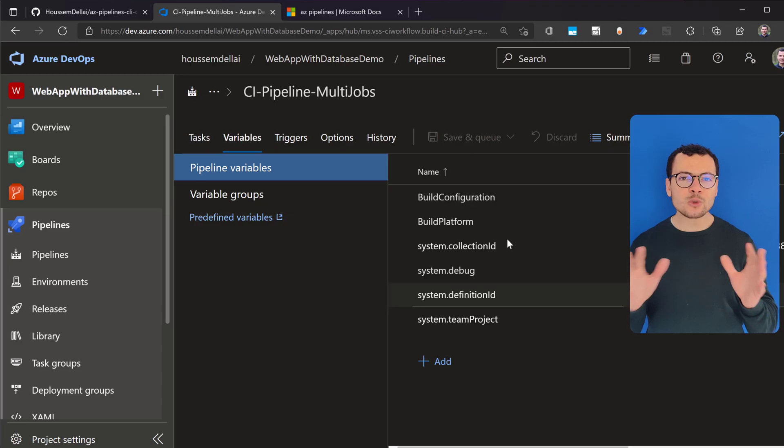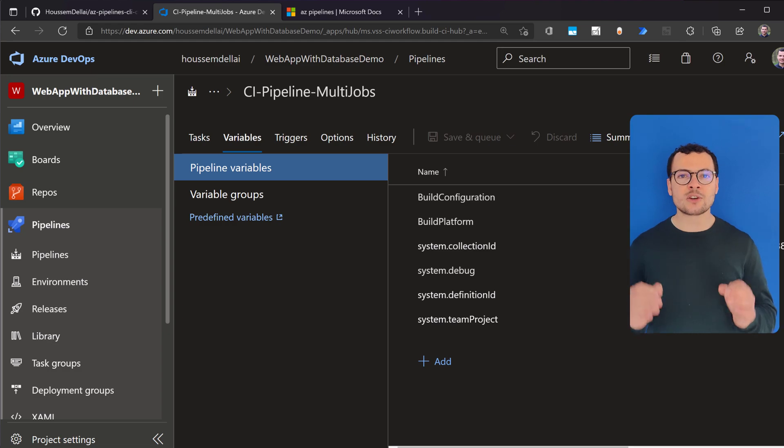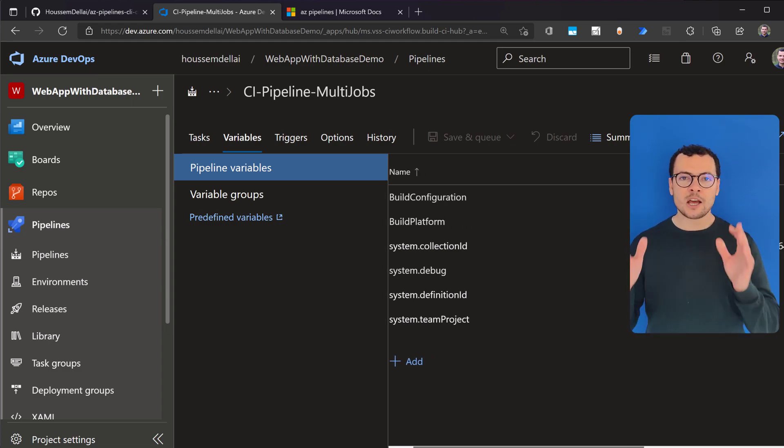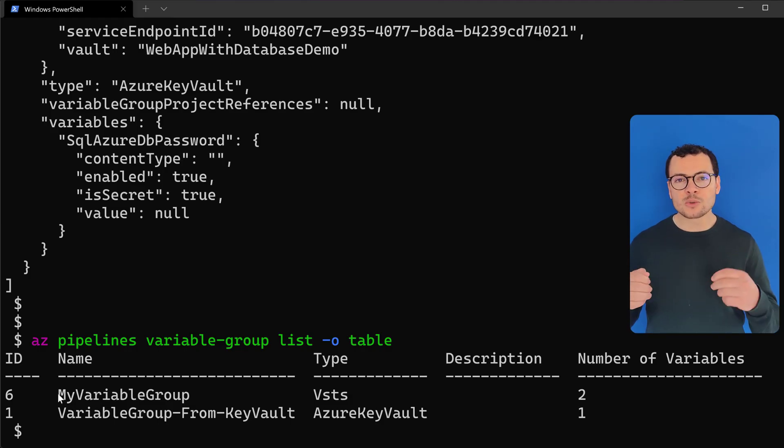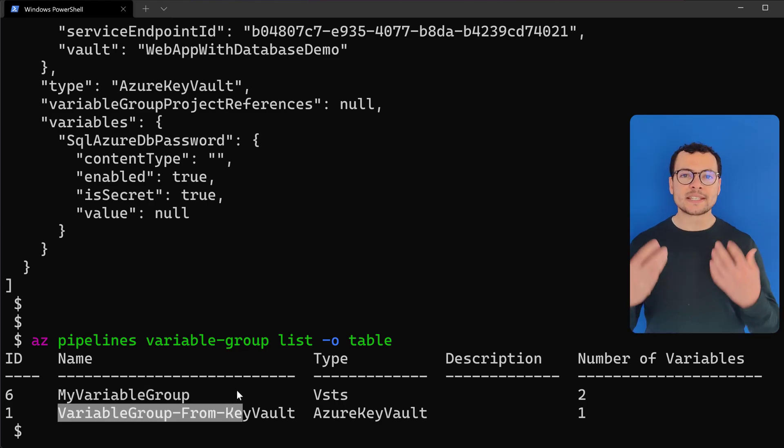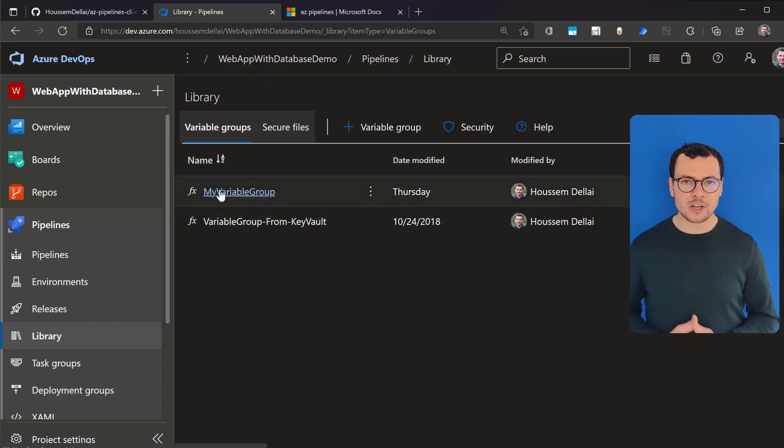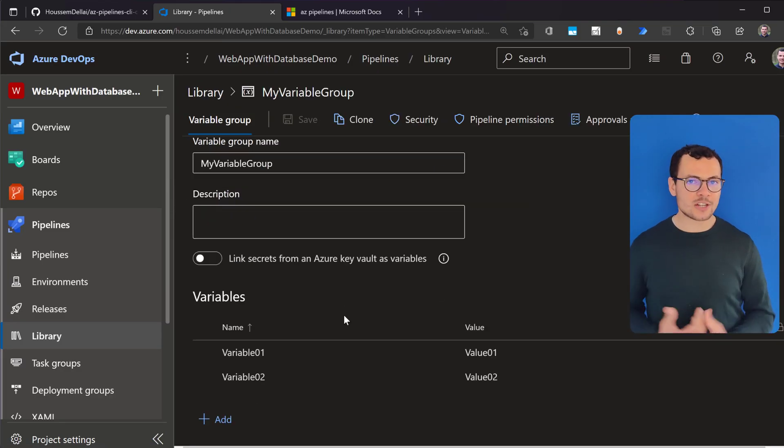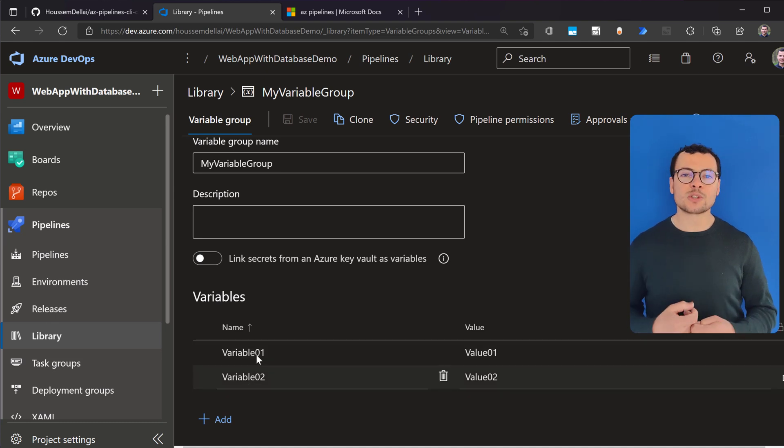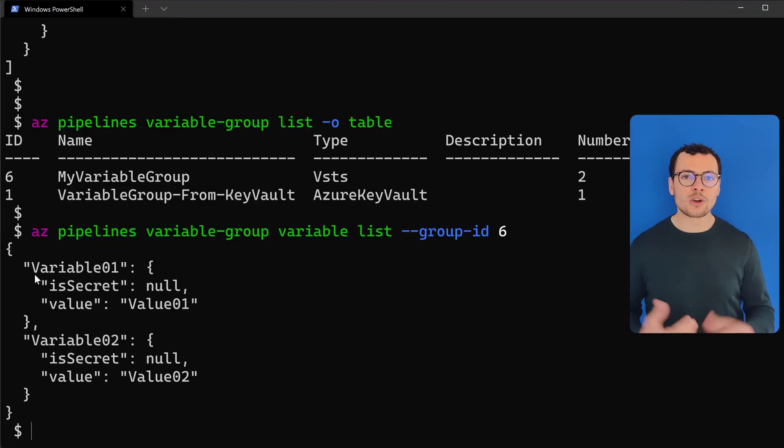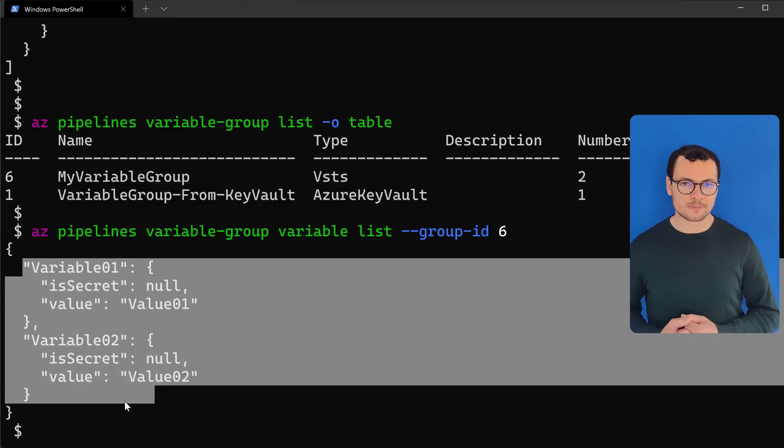We typically do these operations using the Azure DevOps portal, but today we can also do these operations using the Azure DevOps CLI tool. Today we'll learn how to use the Azure DevOps CLI and I'll show you some of the useful commands that you can use.